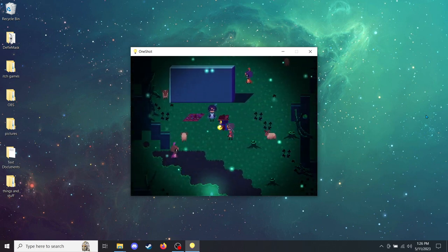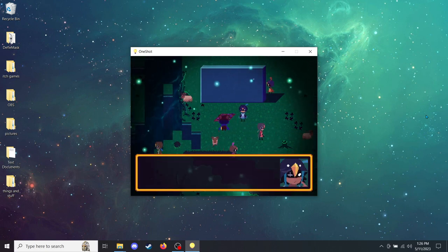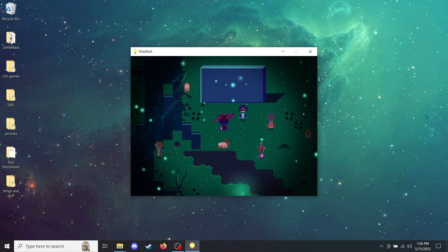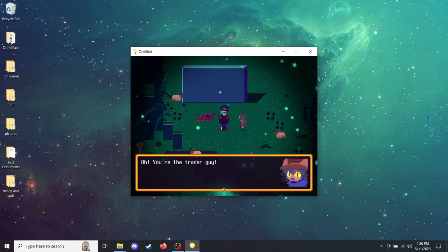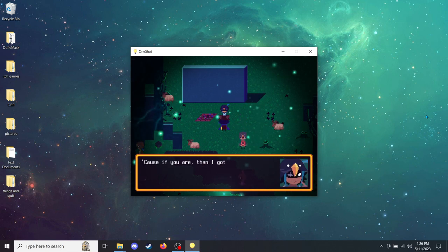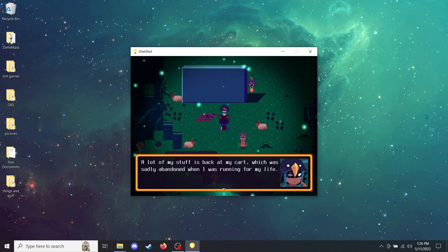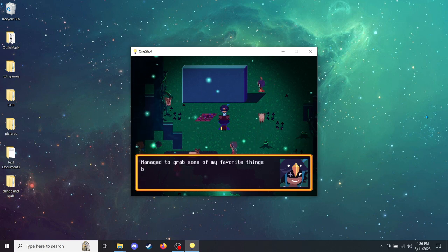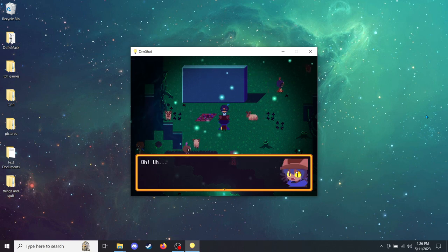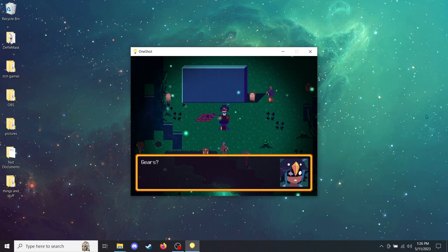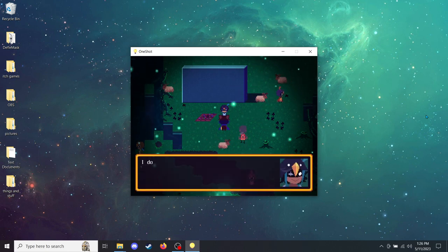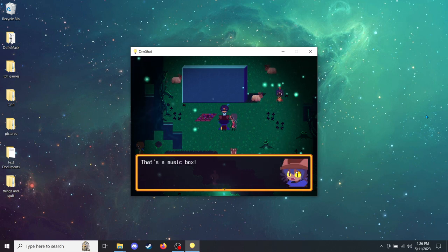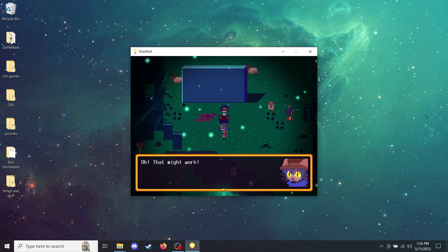Alright, this person is who we have business with. Oh, you're the trader guy. Sure am! You here to trade? Cause if you are, then I got bad news for ya. A lot of my stuff is back in my cart, which was sadly abandoned when I was running for my life. Oh, do you have anything like gears? Like the metal spinny things? I don't think I have anything like that. Wait. I do have this box thing that you can wind up and play a song. That's a music box. Yeah. I bet there's lots of little metal bits in there. Oh, that might work.